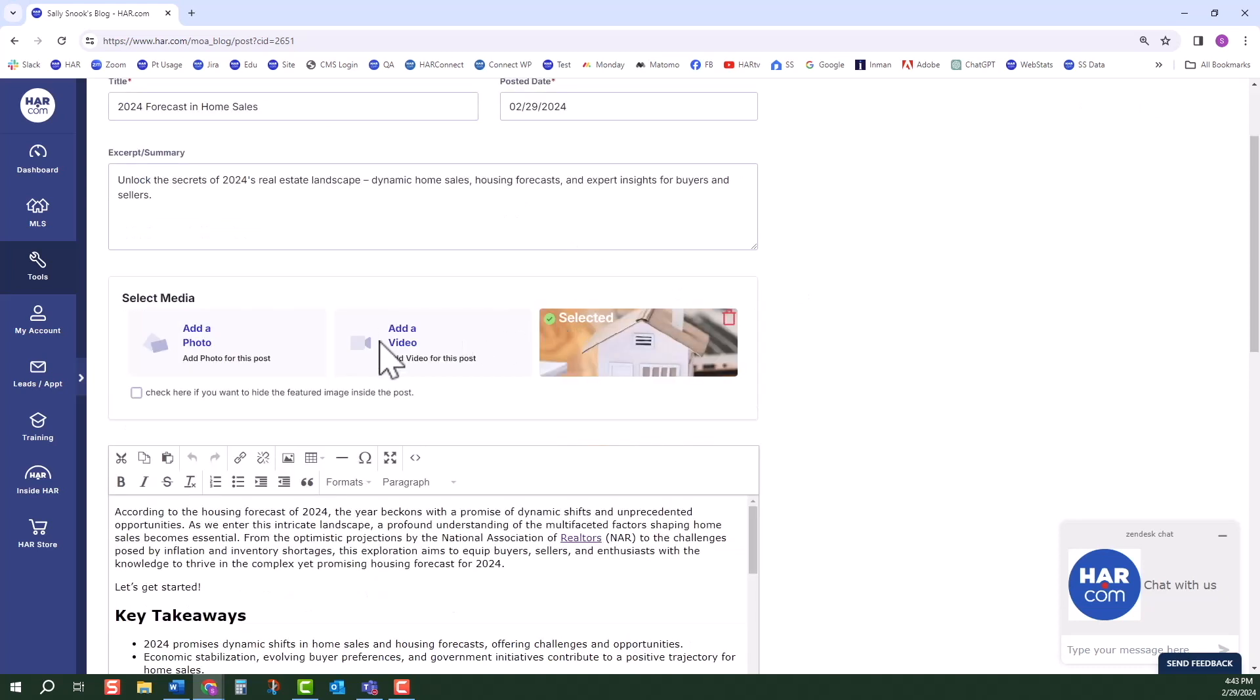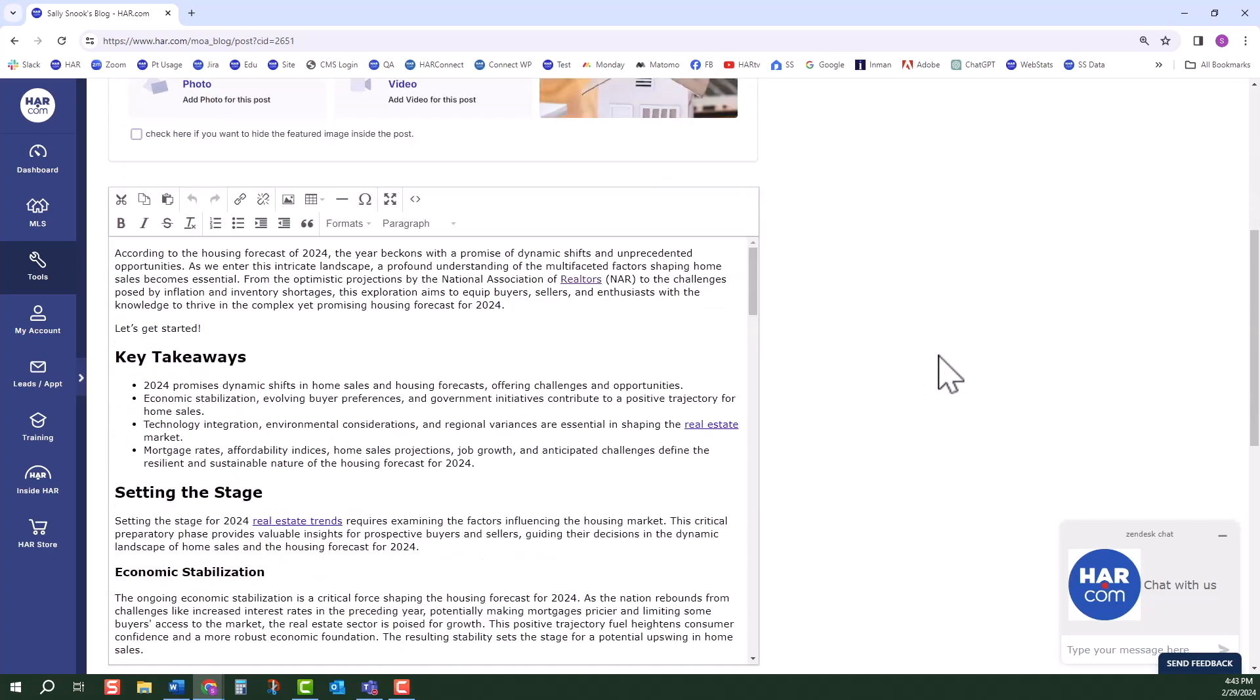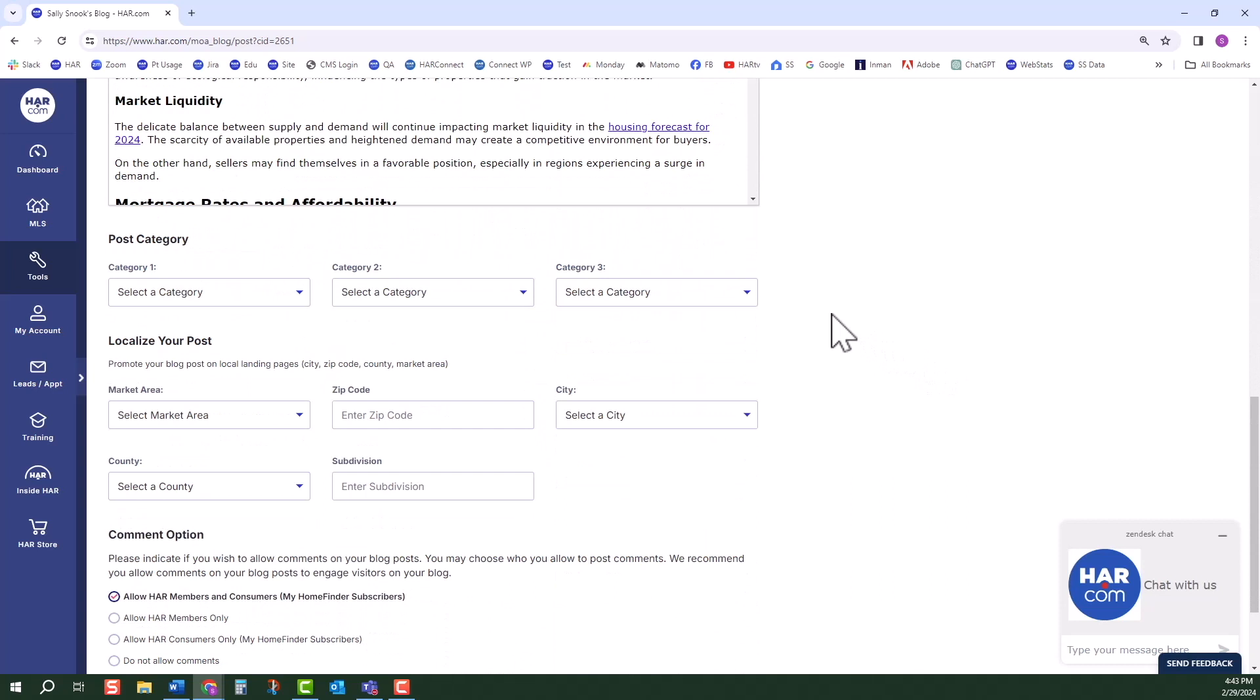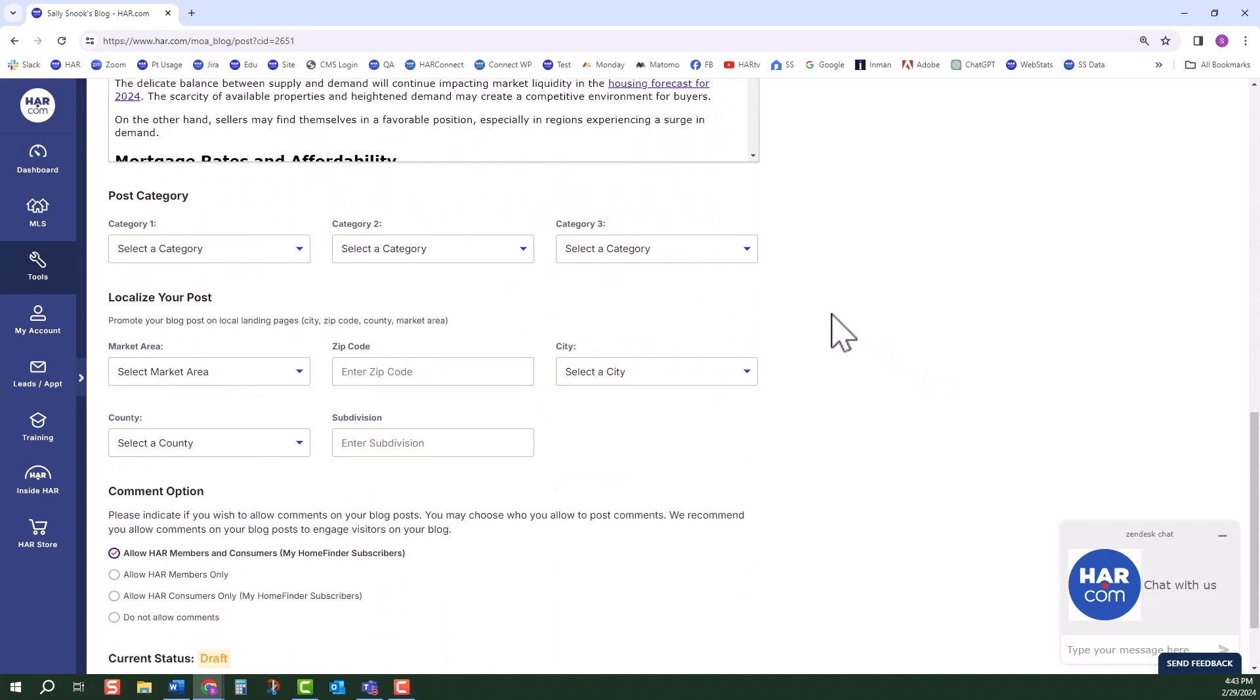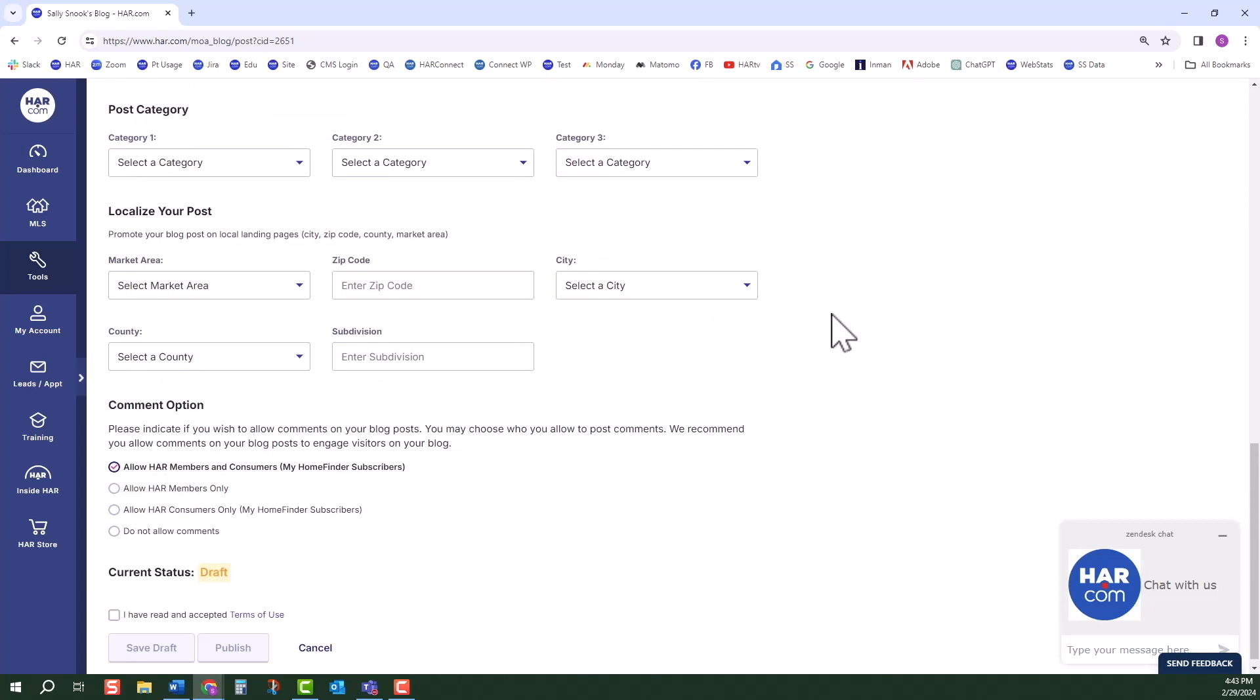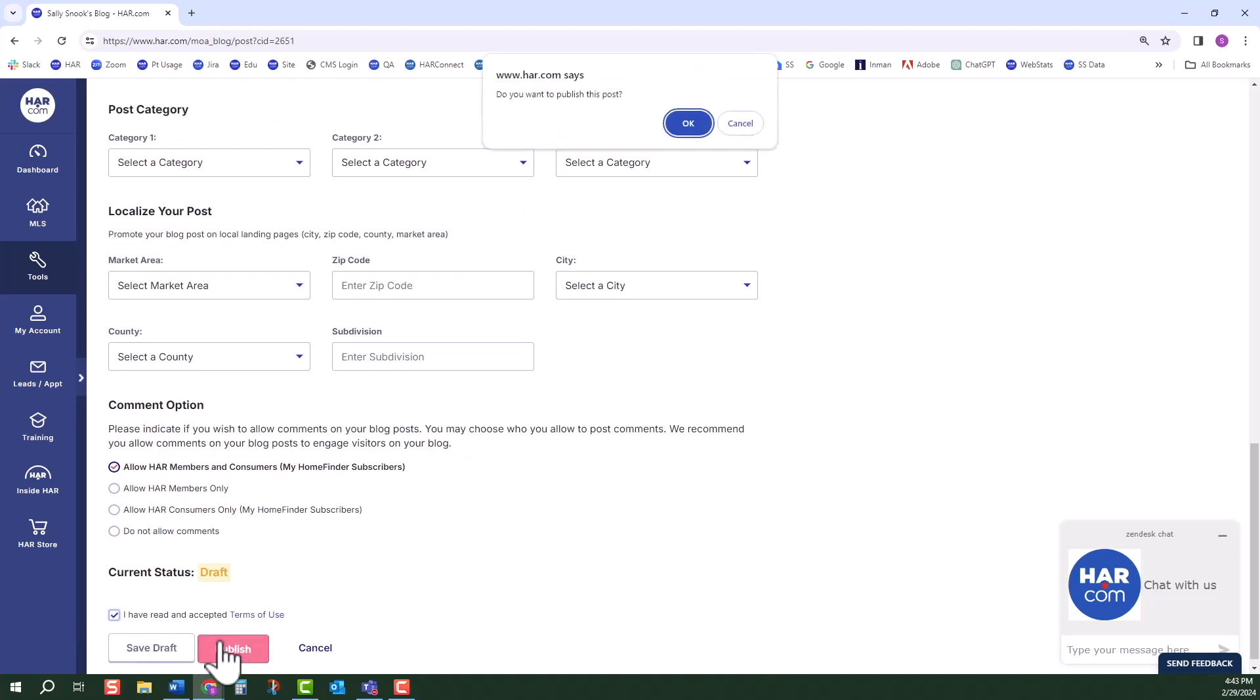To personalize the post, you can film and add a video introducing yourself. Make any changes as you see fit. Down below, you can add up to three categories. Localize the post and choose your comments preference. Check that you have read the terms of use and click Publish.